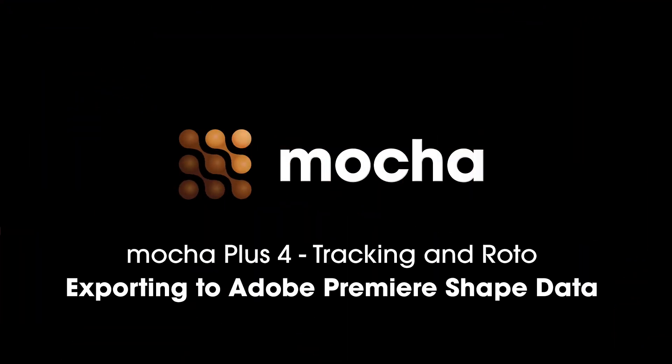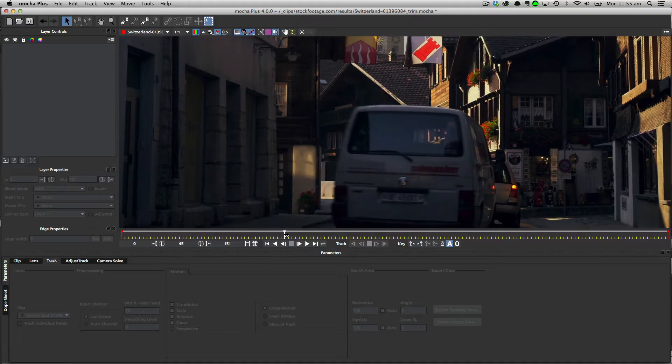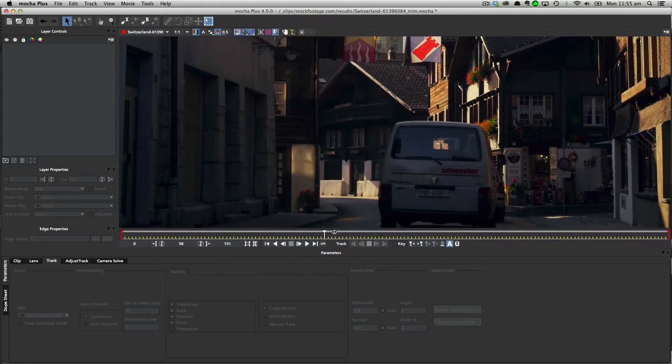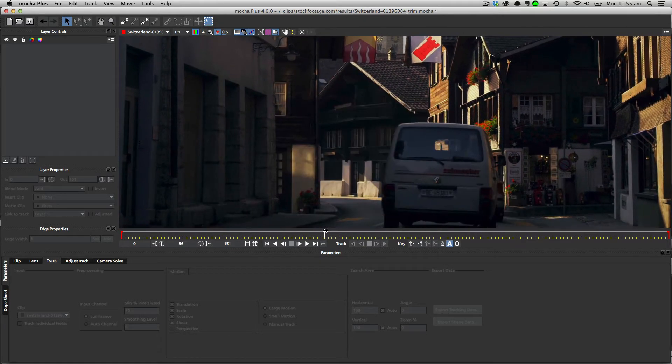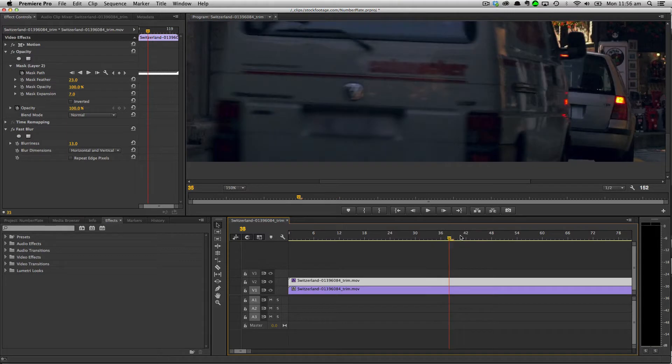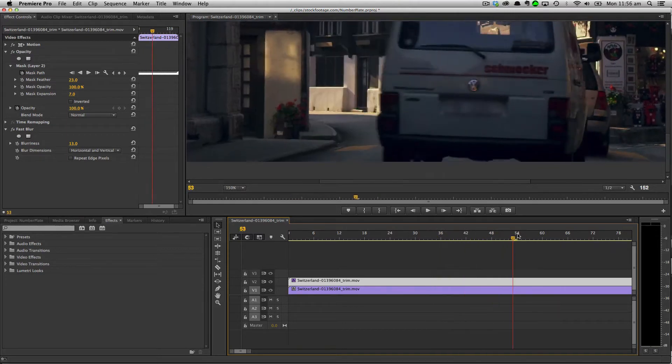Hello and welcome to this tutorial on the basics of working with Mocha Plus and Premiere Pro. I'm Imagineer Systems Product Manager Martin Brennant, and I'm going to take you through a straightforward example of blurring out a number plate. We'll be using Mocha Plus 4 to track and mask the motion and Adobe Premiere Pro to perform the blurring. All the techniques shown today can be done in either Mocha Plus 4 or Mocha Pro 4, and it'll only export into versions of Premiere that support masks — in this case, Premiere Pro CC 2014 and above.